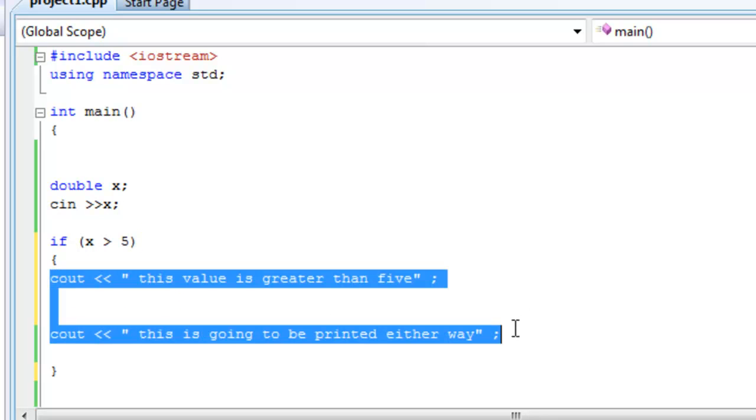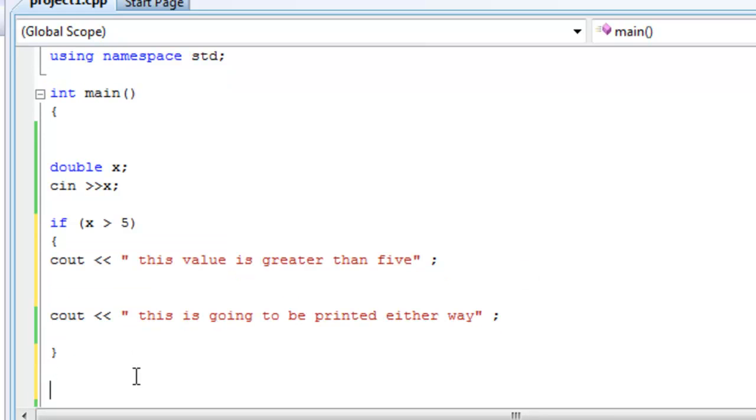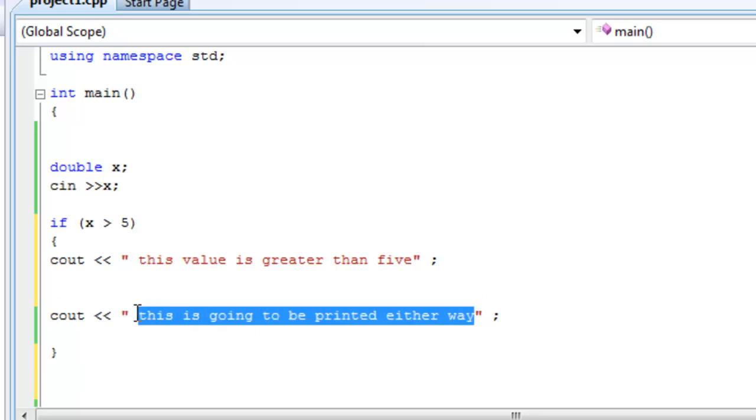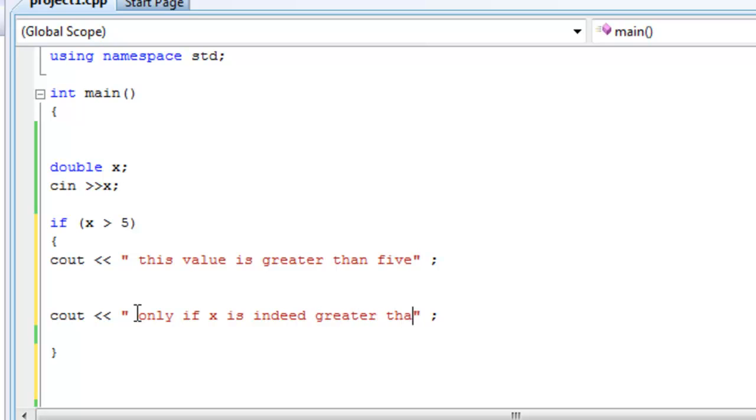or it's going to execute both of these statements. It's going to do whatever is in those curly brackets. And then move on to the rest of the code and then apply anything else. So this is not going to be printed out either way. It's going to be printed out only if x is indeed greater than five.